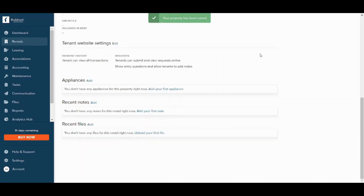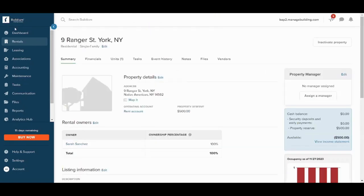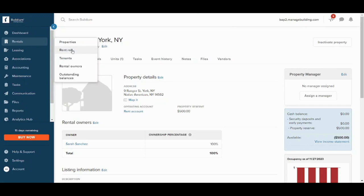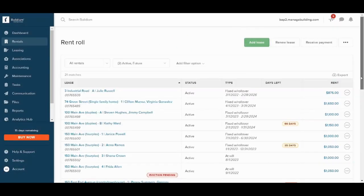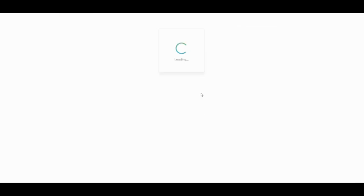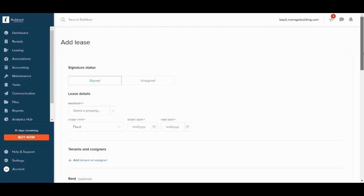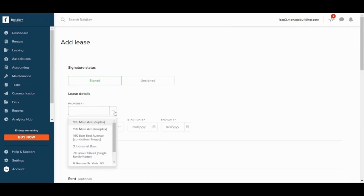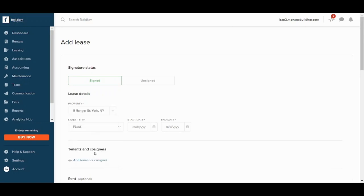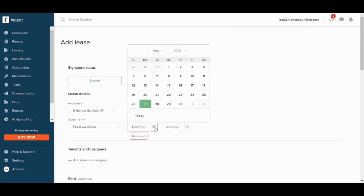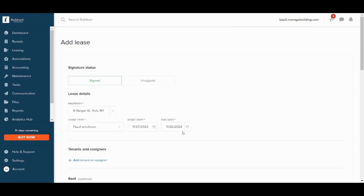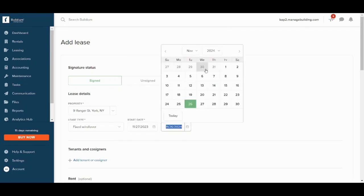Now let's make our first rent rule by pressing on this. And here you can press on add lease. And now you can choose whether the signature is signed or unsigned. You can decide the type of property, so let's choose the property we have just created. You can choose the lease type from here, let's say it's fixed with rollover. The start date, the end date - so it automatically makes it a year lease. You can increase it from here by choosing the year you want.